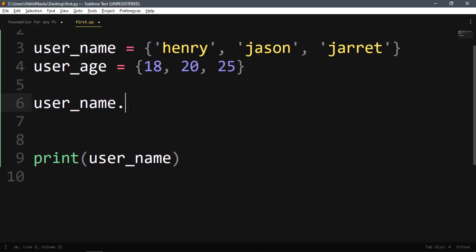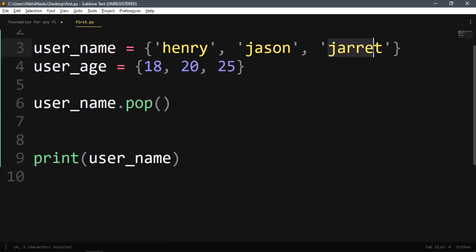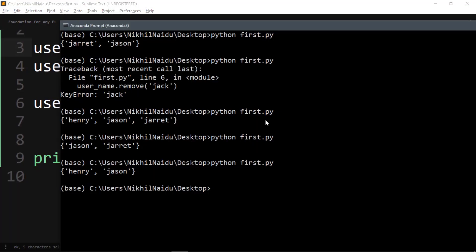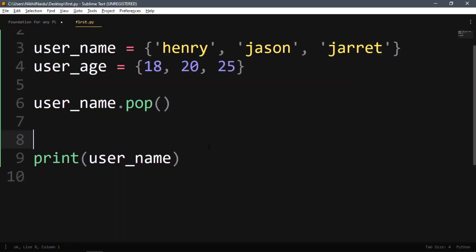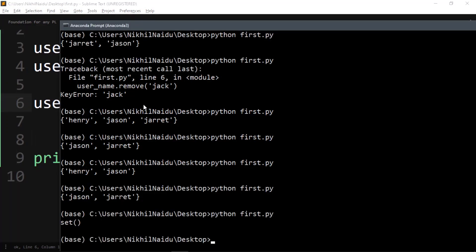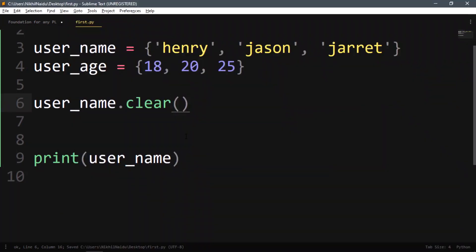You can also remove the last element using the pop function, but you will never know what the last element will be since the set is unordered — sometimes it removes jared, sometimes something else. You can also use clear() to remove all data from the set.